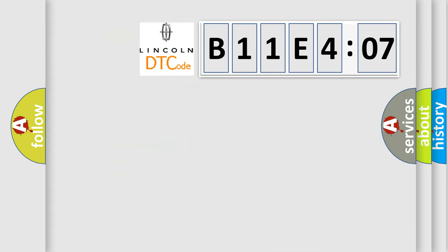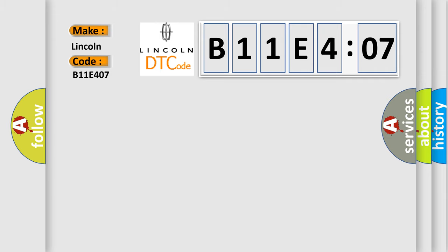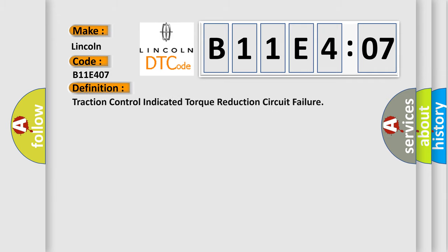So, what does the diagnostic trouble code B11E407 interpret specifically for Lincoln car manufacturers? The basic definition is Traction control indicated torque reduction circuit failure.